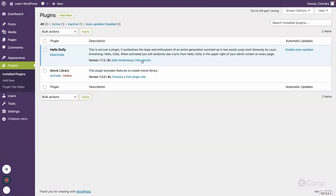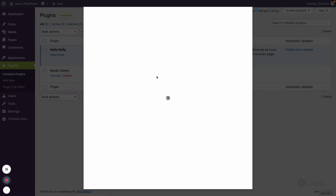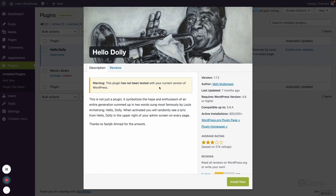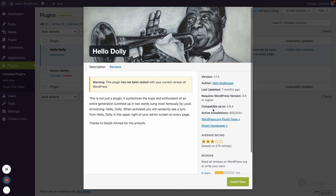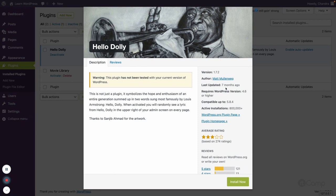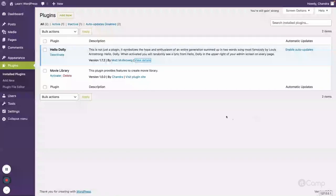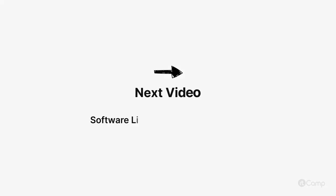Let's reload the plugins page. You can now see the description, version, and author name displayed. If you look at Hello Dolly and click 'View Details,' all the information shown — compatible up to, requires WordPress version 4.6 or higher, last updated, version number, author name — is all pulled from that plugin header. So that's how plugin header requirements work. See you in the next video — Jai WordPress!